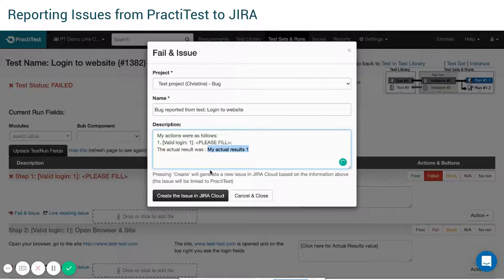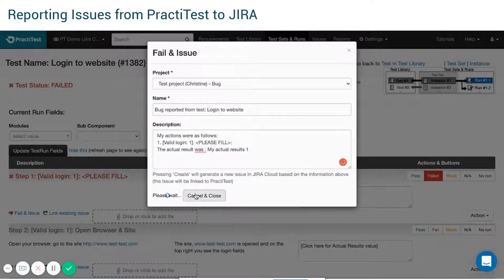If you have required fields in JIRA, they will appear at the bottom of the modal box. Press Create the issue in JIRA.